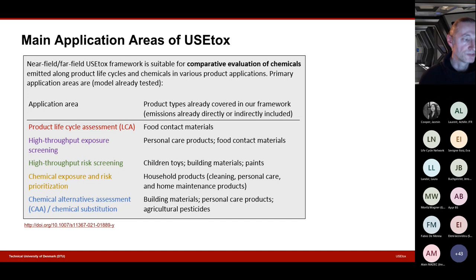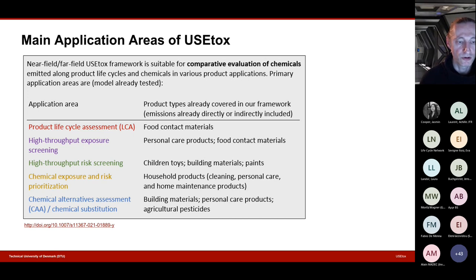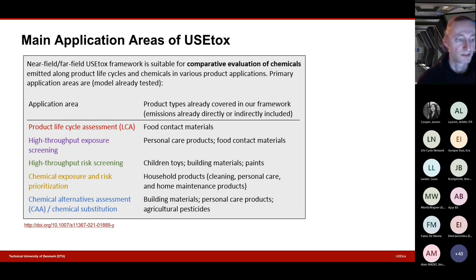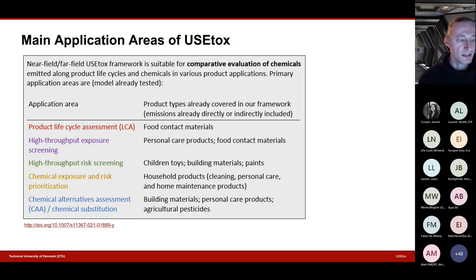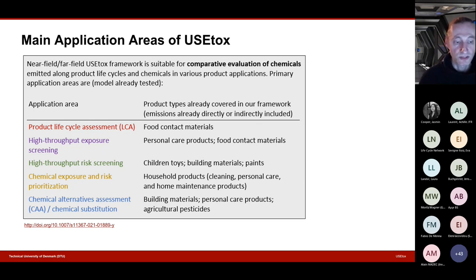USEtox can also be applied in chemical exposure and risk prioritisation. Some authorities, for example in Canada, use USEtox for screening which companies should be targeted first that do not comply with pollution thresholds or national regulatory levels. Finally, USEtox is also a tool that can be applied in chemical alternatives — known in Europe as chemical substitution under the European Chemicals Agency — where you replace harmful chemicals in specific product applications or industrial processes with more sustainable and safer alternatives.